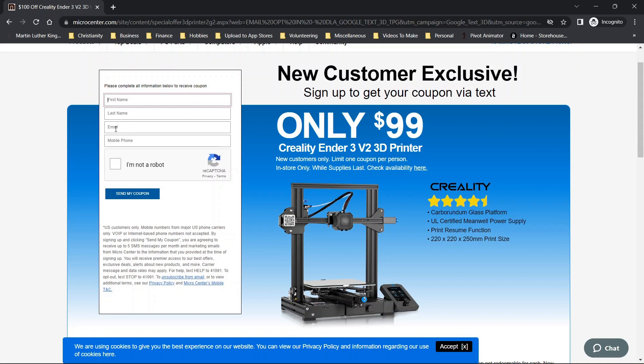Now you will need an email and phone number that you have not used previously, but then you'll be able to get that coupon texted to your phone.